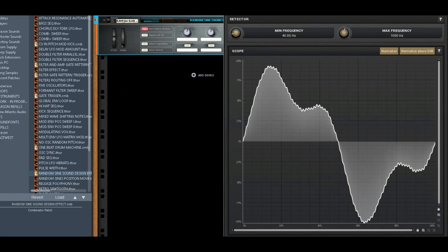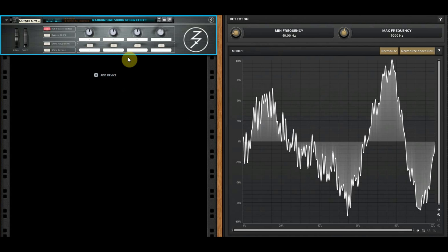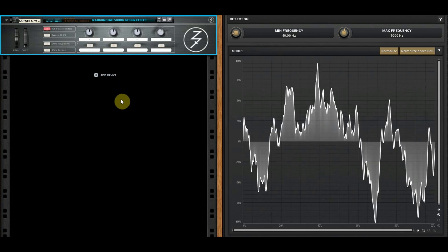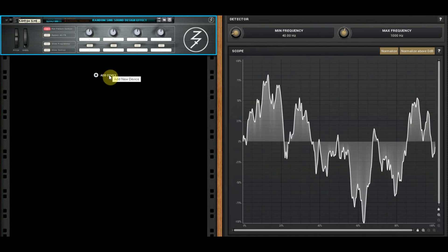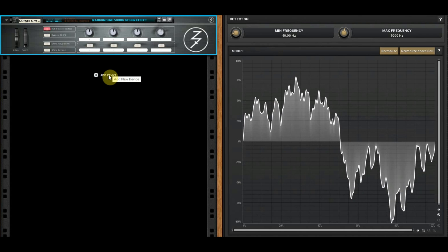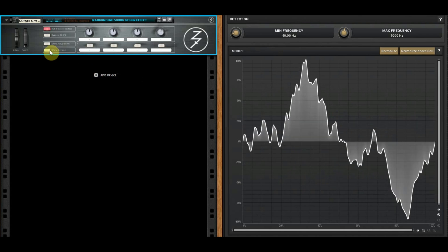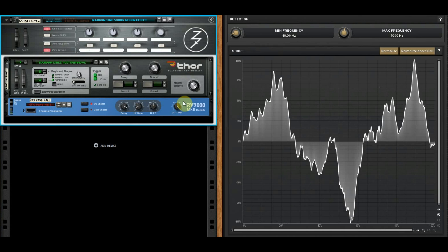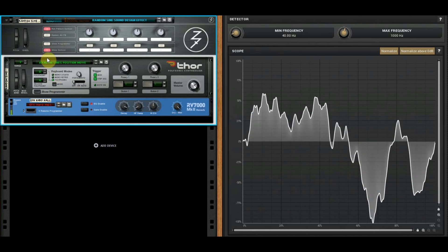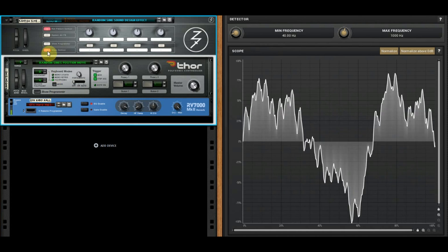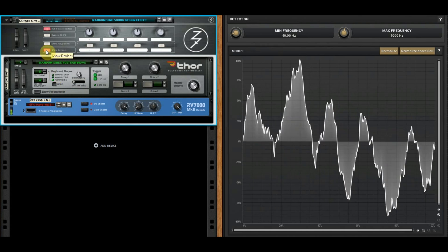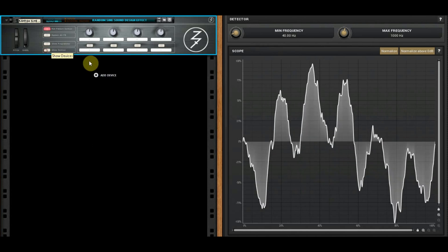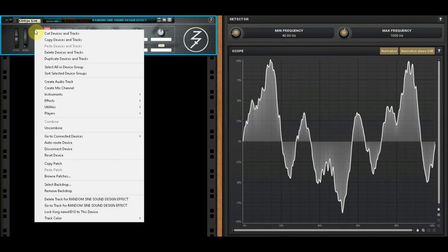This combinator is included in the free download that I have on Gumroad. That's a nice creepy effect. What did I do? Thor and a reverb. The power of this device just blows me away.